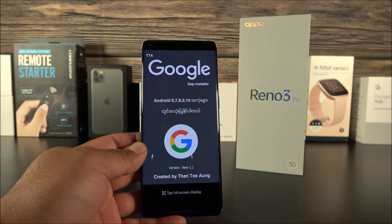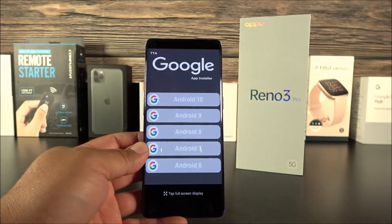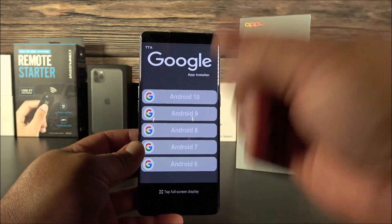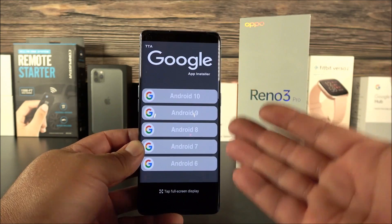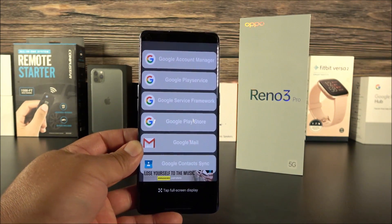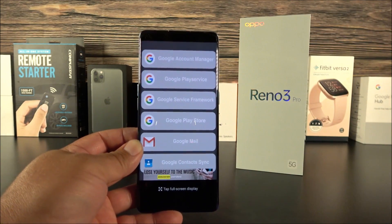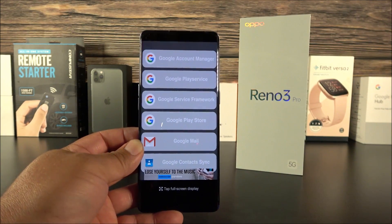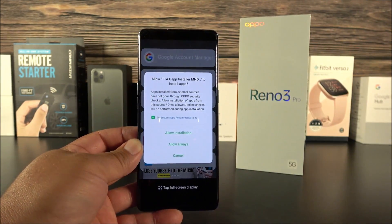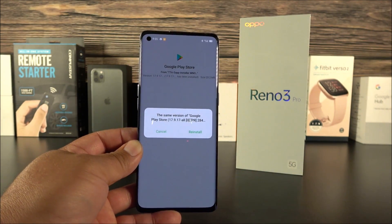Go ahead and open the application. It says TTA Google App Installer. It supports Android 6 all the way to Android 10 — and this device obviously has Android 10, so click on that. The first thing you want to install is the Google Play Store, because you need to log into it before you can get the other stuff installed. Click on it and allow the installation.